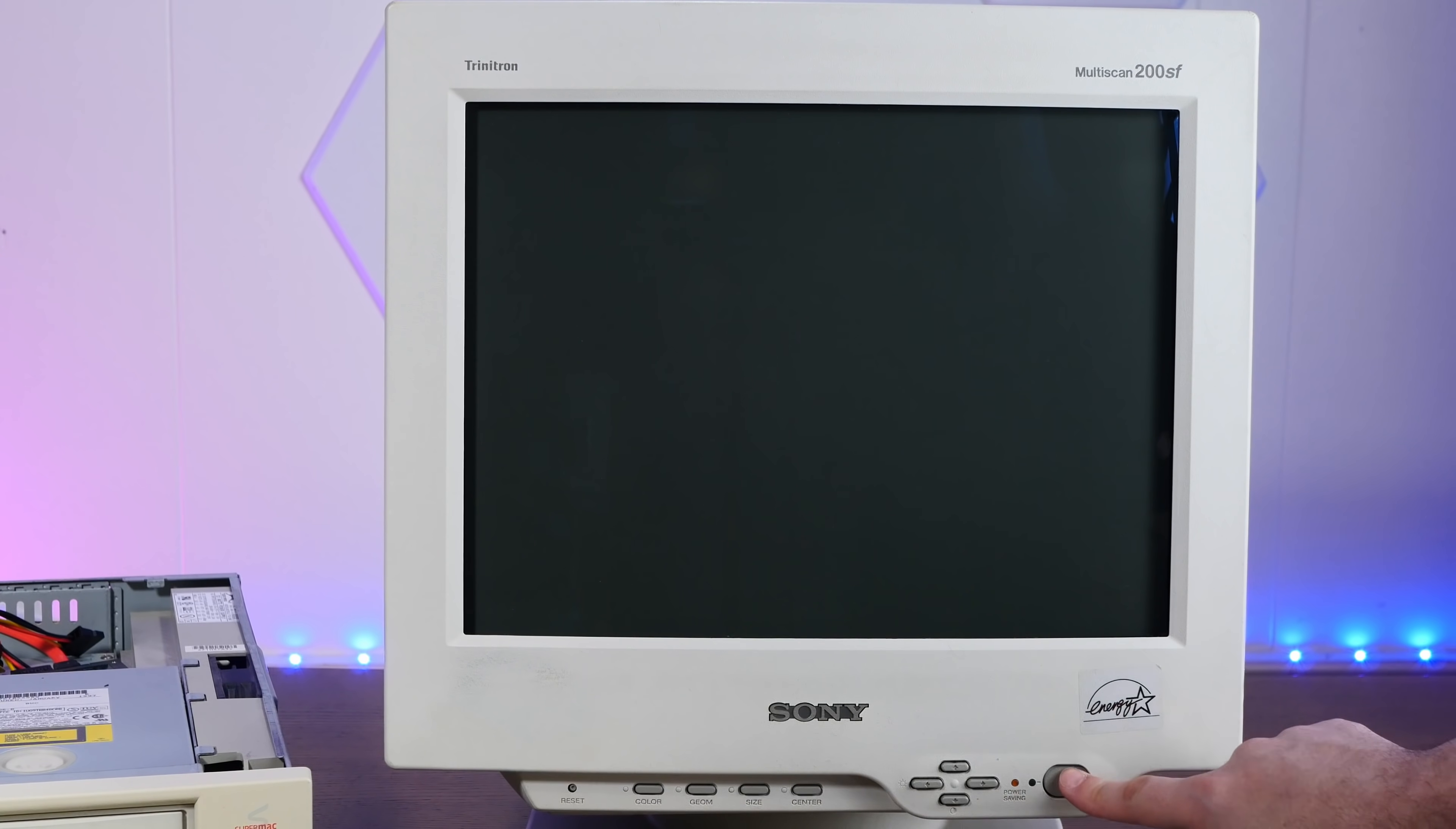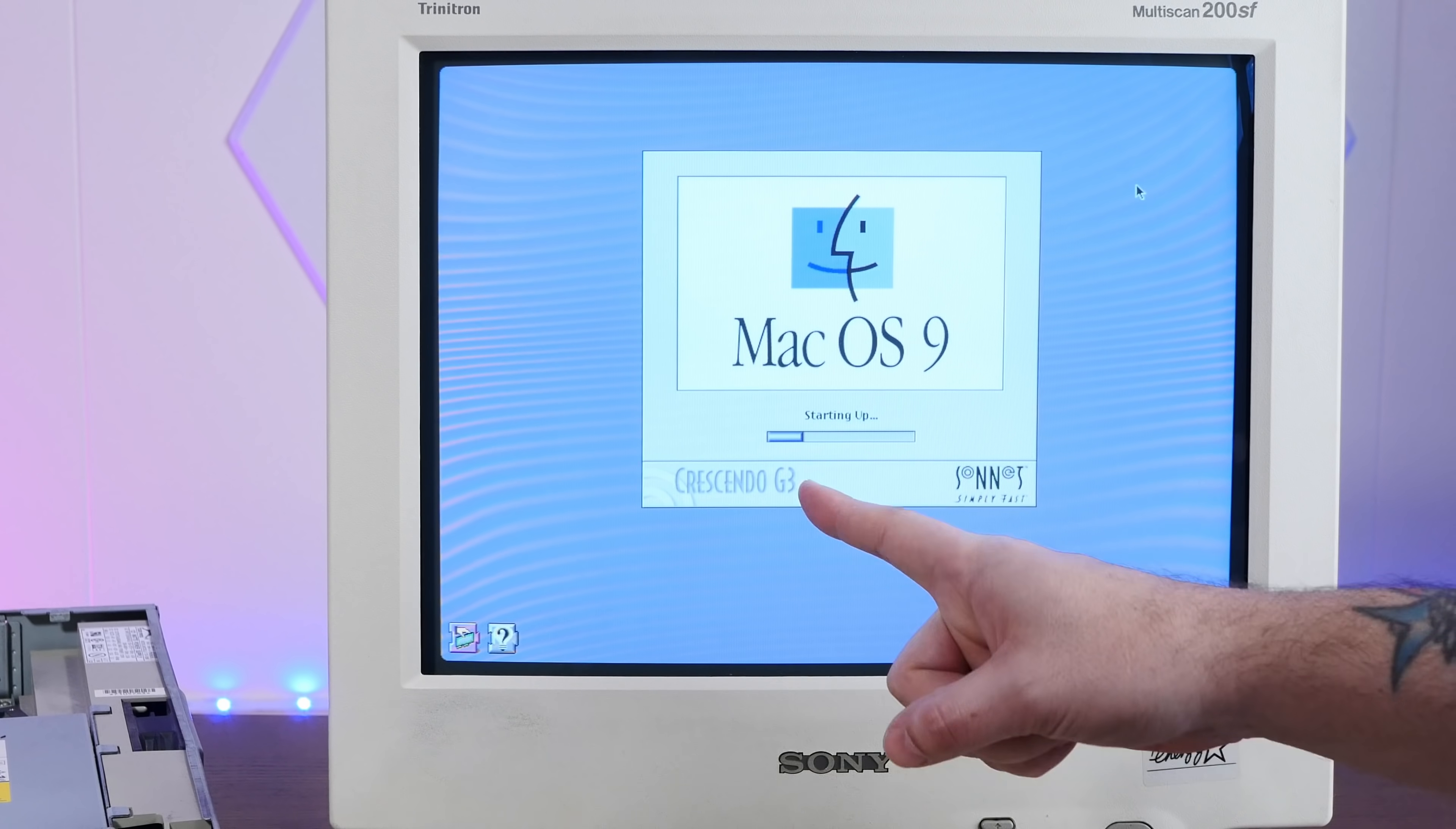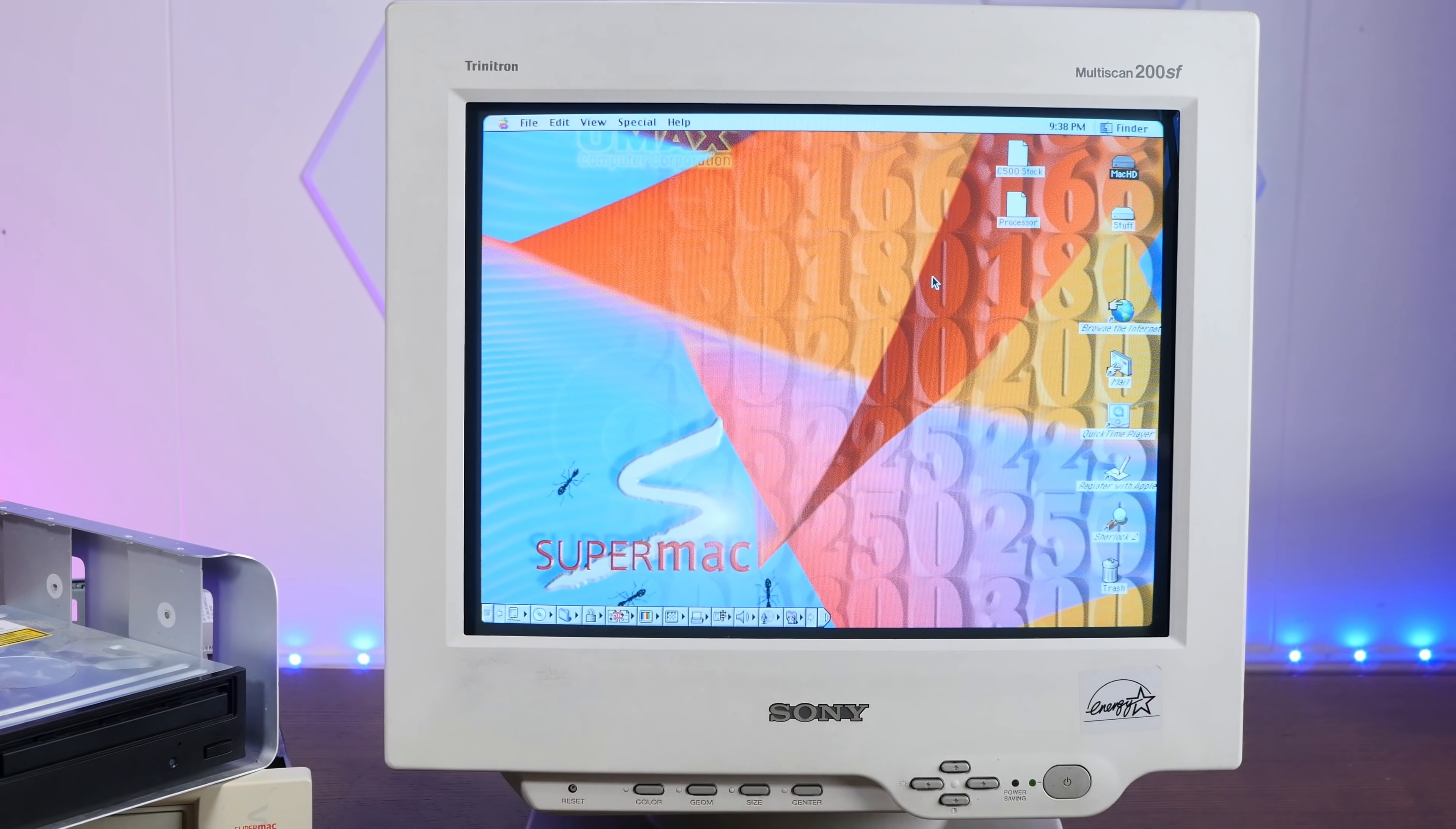All right, back together and newly G3-ified. Let's start this thing up. All right, that's what we like to see. Crescendo G3, that fancy chin, my favorite chin in all of computing. And of course, I forgot to plug in the optical drive. So we'll have to restart so we can run the benchmarks.